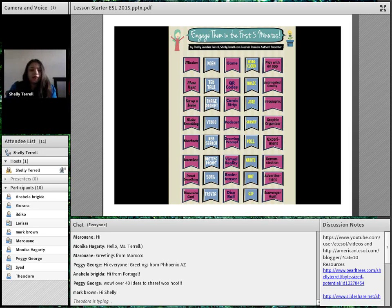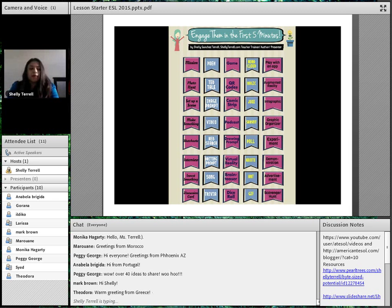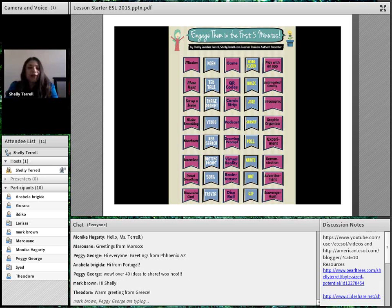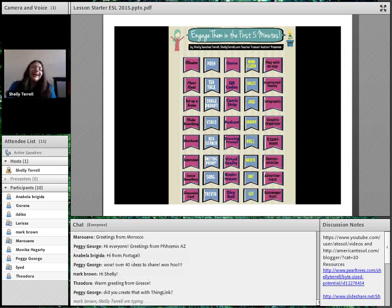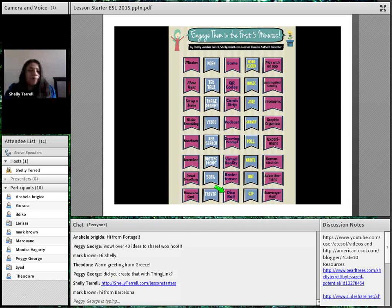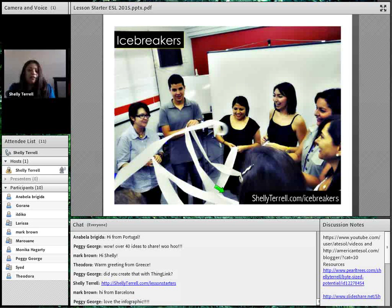You're going to find the infographic at shelleyterrell.com/lessonstarters. When you go to the infographic, you'll be able to hover around it and find different types of links. One of the links you'll find is to Theodora Papp's blog, because she had a guest post from Vicky Loris on different games you can play with dice. I'm not going to get to all of these ideas, but you'll be able to hover over and click on wonderful resources like Theodora's blog post to get more ideas.